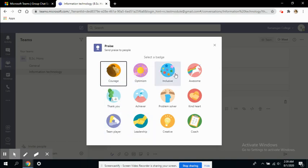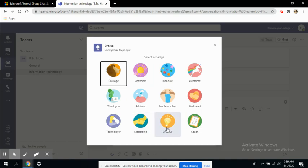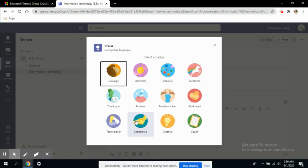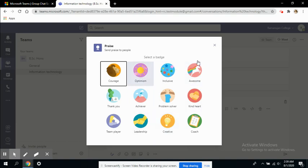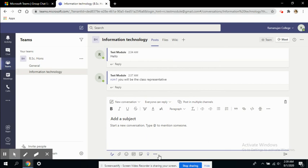If you want to encourage someone and congratulate them for their work, if someone has done a good job in a project or group work, you can congratulate them by giving badges like team player, leadership, or achiever. This will boost the morale of your students. This is a really interesting tool.